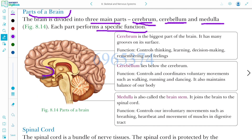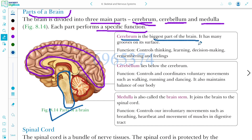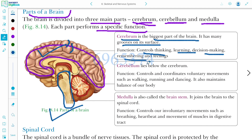The upper surface of the brain is known as the cerebrum. Cerebrum is the biggest part of the brain and has many grooves on its surface. Its functions include controlling thinking, learning, decision making, remembering, and feeling.